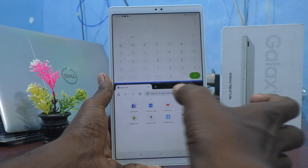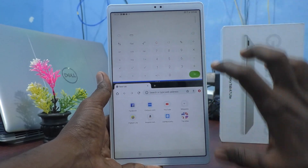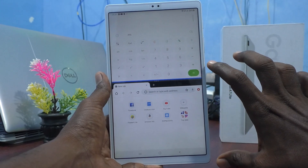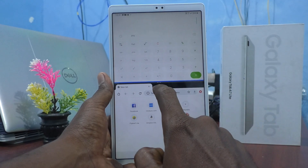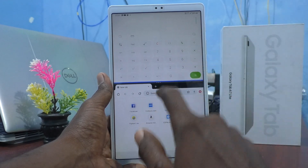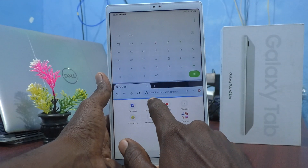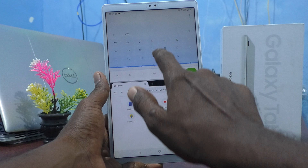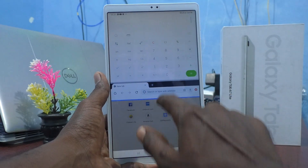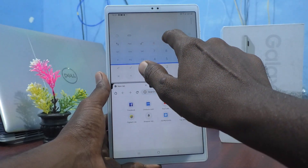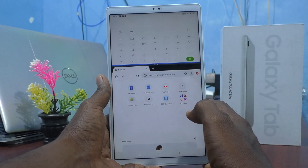Suppose if you want to use a small area for Calculator only and a bigger area for Google Chrome, then you can adjust. Just tap here and drag like this. You can adjust the height. Here, I adjusted it like this.